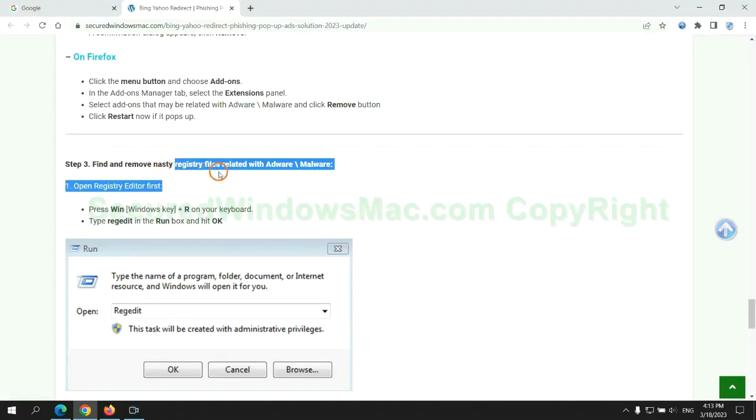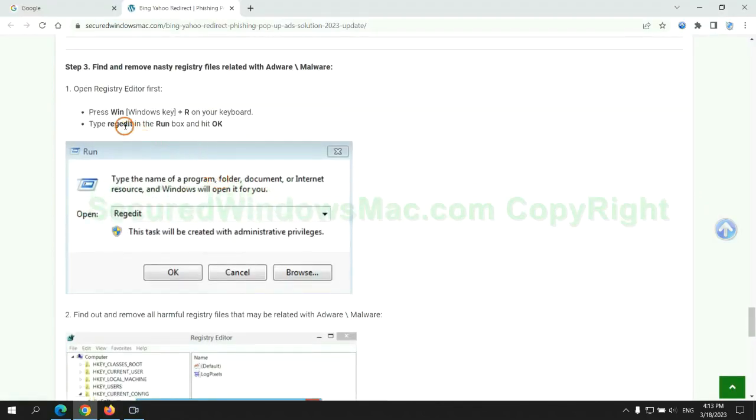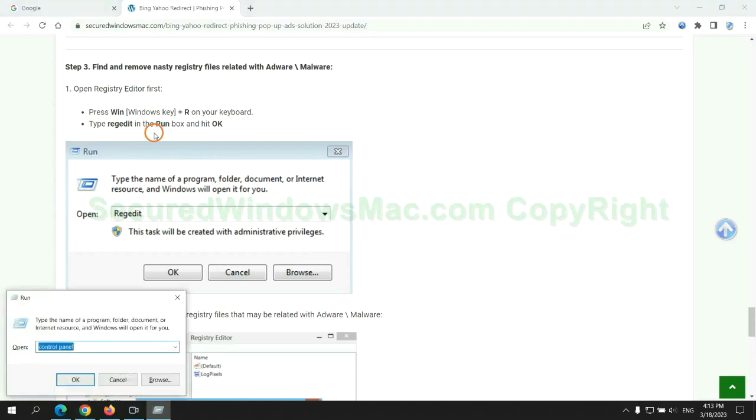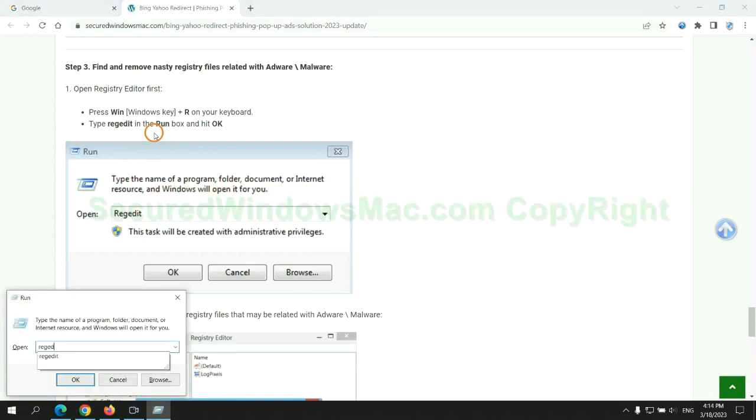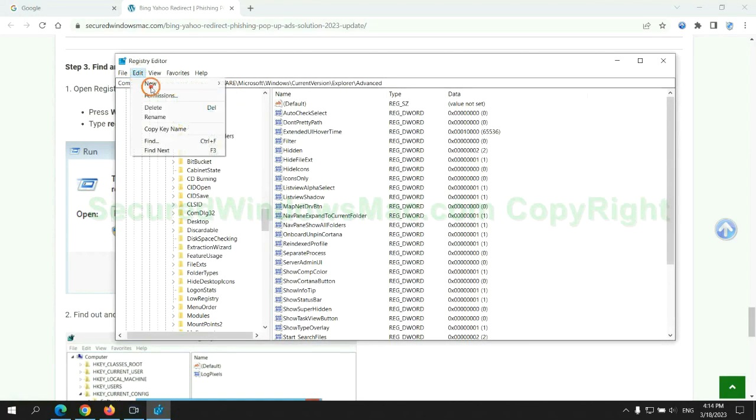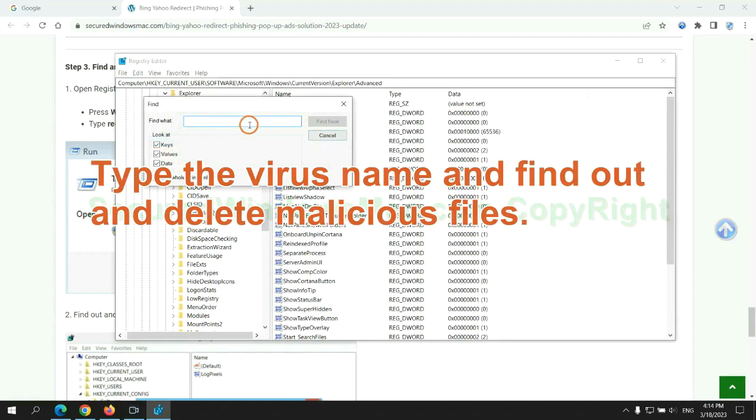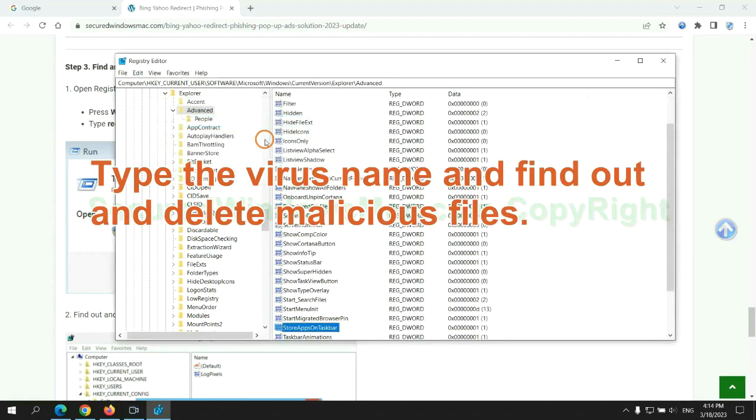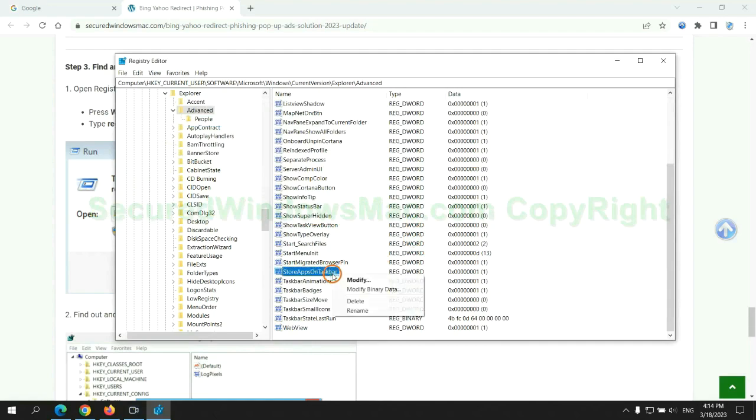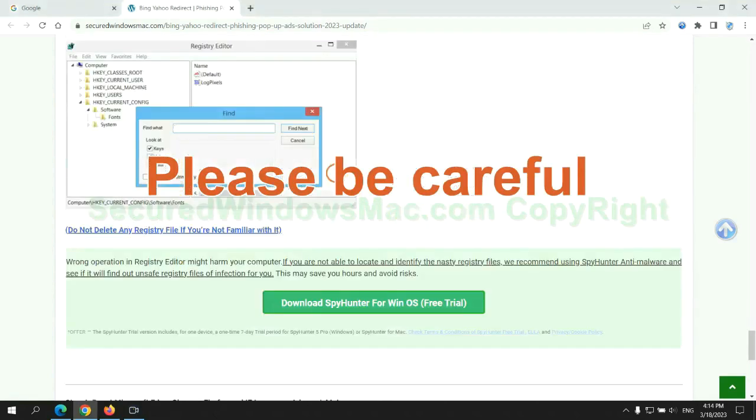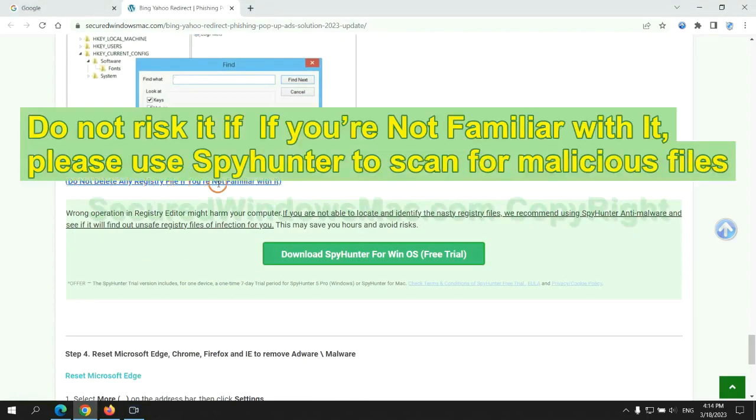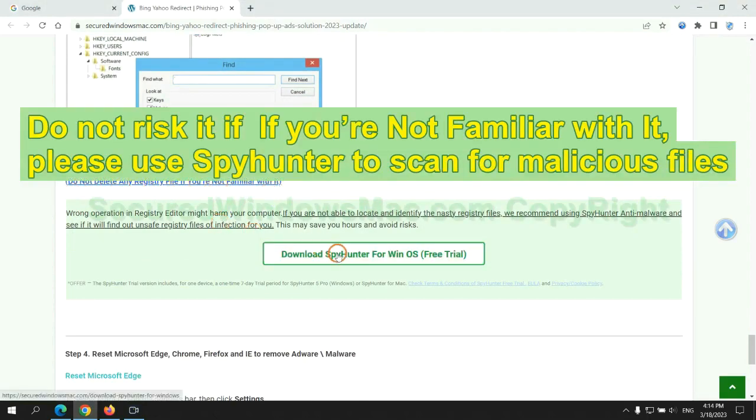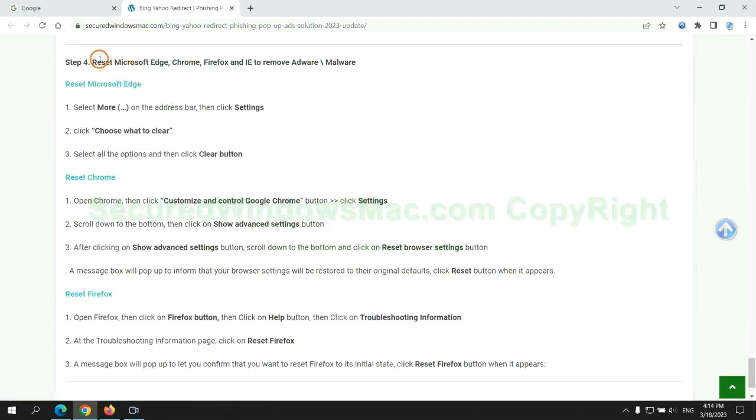Next, we need to remove nasty registry files. Type Regedit into the Run window and click OK. Type the virus name and find and delete malicious files. Please be careful. You may damage the system once you delete the wrong files. Do not risk it if you are not familiar with it. Please use SpyHunter to scan for malicious files.